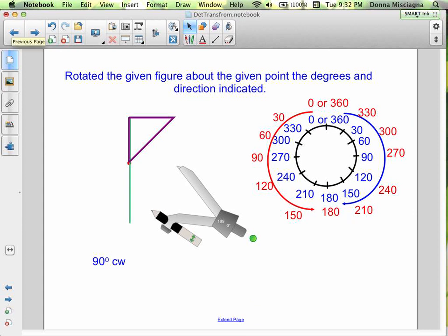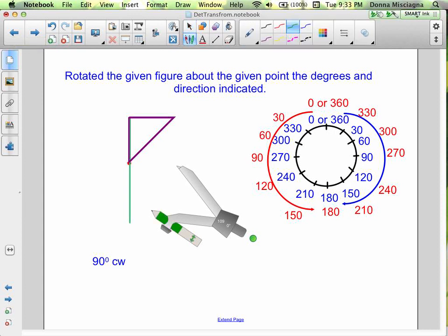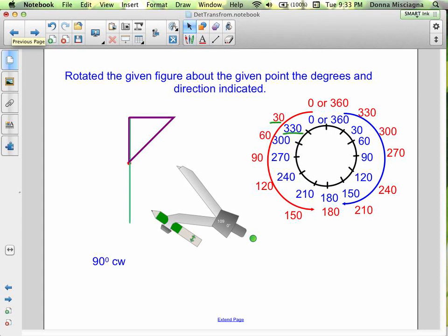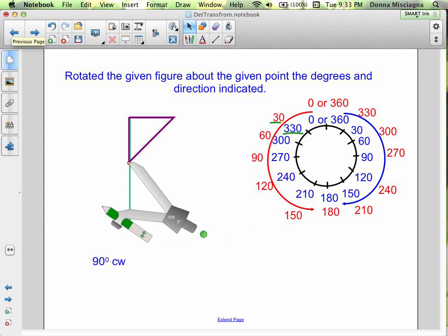If you go 180 degrees, it doesn't matter which direction — you end up in the same place. Notice that 30 degrees counterclockwise is the same as 330 degrees clockwise. You can see that 360 degrees is a whole circle — if you rotate 360 degrees, you end up in the same location. There are two different rotations, clockwise or counterclockwise, that can leave you in the same spot.